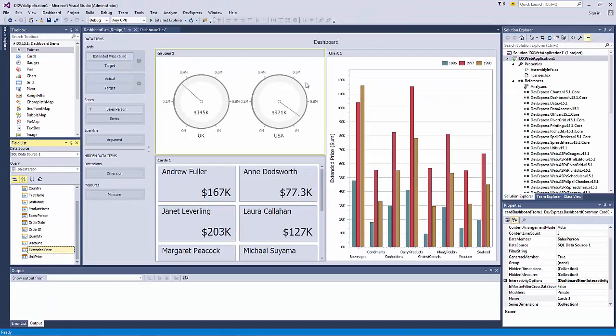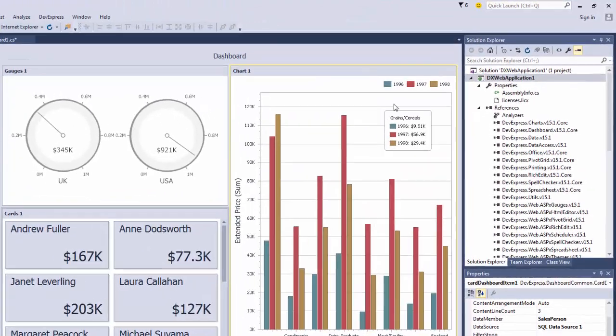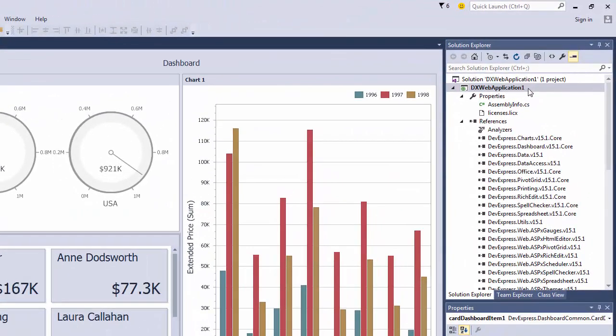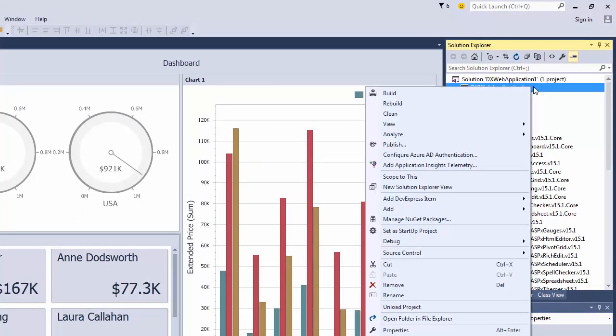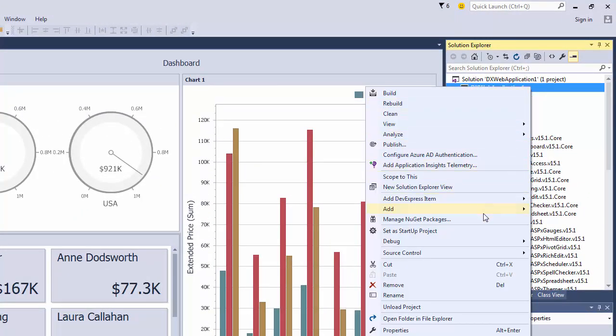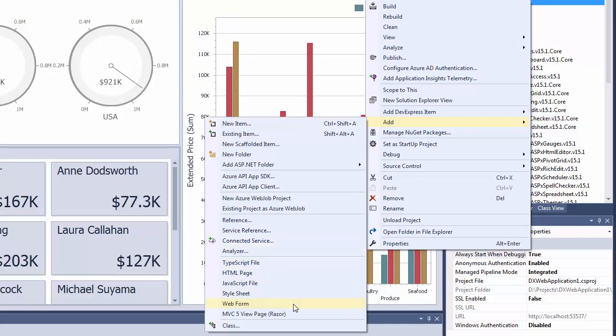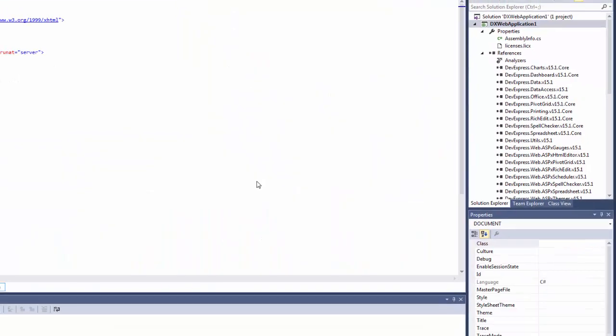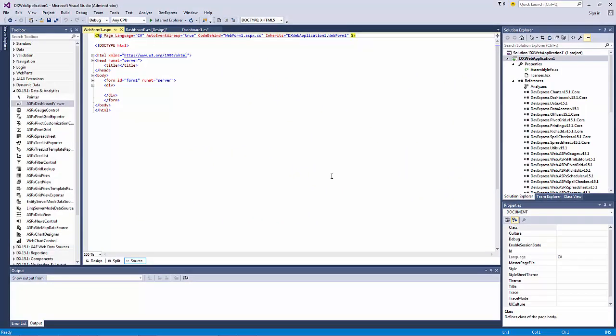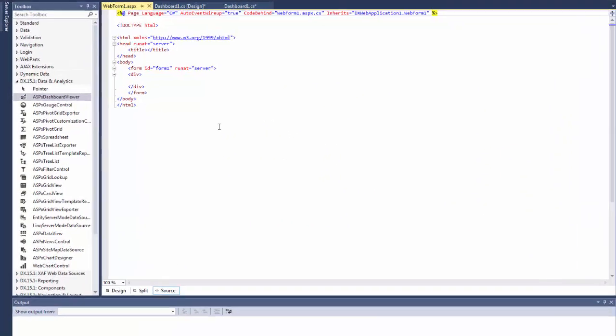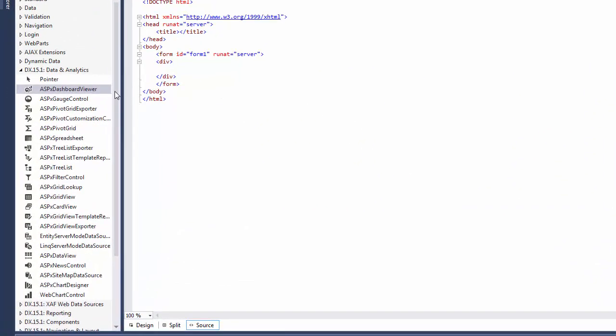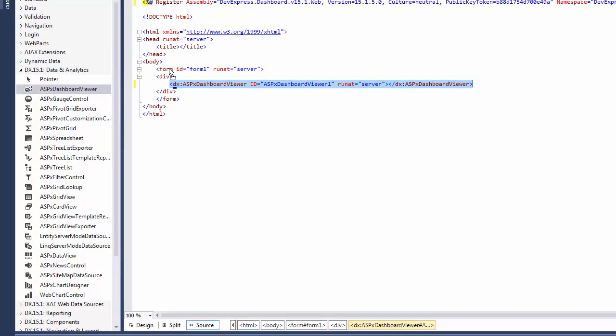To display the newly created dashboard in a Web Viewer, add a new web form by right-clicking the project and selecting Add Web Form. Leave the default name and click OK to create a form. Drag the ASPX Dashboard Viewer control to the form and switch to the Design View.